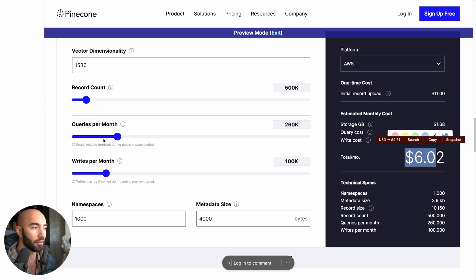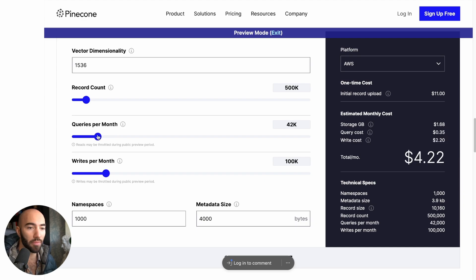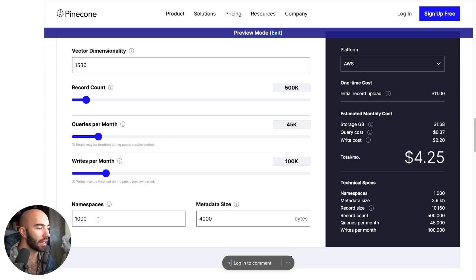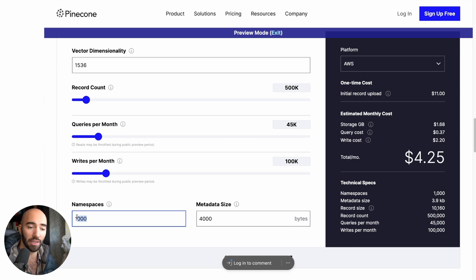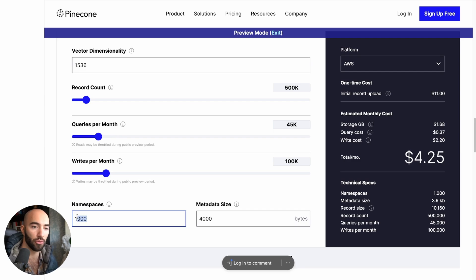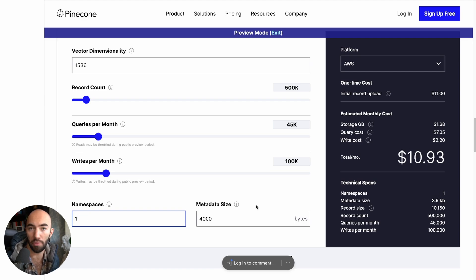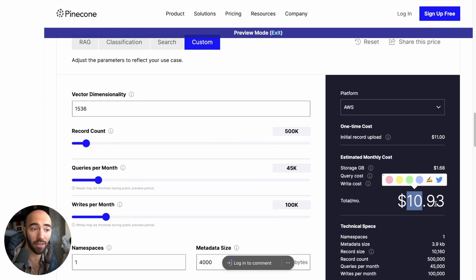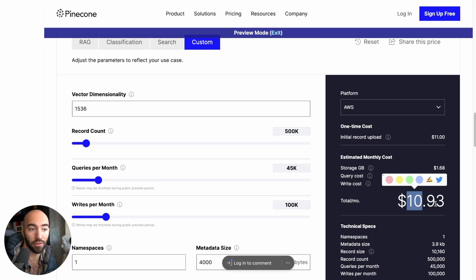If you're doing less queries per month, which is fairly likely for a lot of users, I think it goes even lower. Now, if we decrease the number of namespaces, let's say worst-case scenario, you just have one namespace, it goes up a little bit. But it's $10 compared to the $70 that we would have had before, which is pretty good.